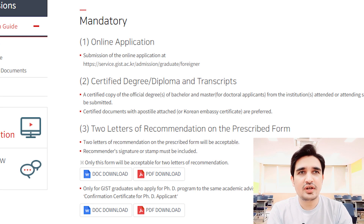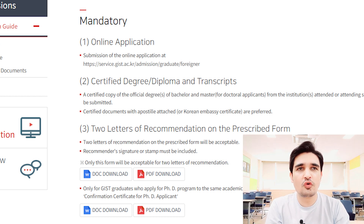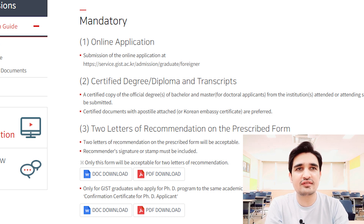Now I will discuss how you can apply for admission and which documents are needed. First, you have to fill out the online application. Then you need your degrees and diplomas — for example, if you are applying for a master's, you need your bachelor's degree and diploma. It is recommended at GIST that your degrees and diplomas be attested from the Korean embassy in your country. The last day to apply for GIST is the 15th of October, so you have enough time to get your degrees attested, as they prefer degrees attested from the Korean embassy.